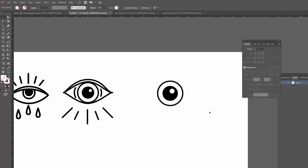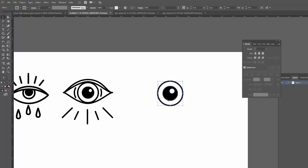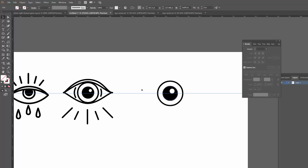Now that we've got those first few circles in place, we're going to start working on the outer shape of the eye. I'm going to go up to my rulers and drag down a guideline. If the rulers aren't visible, just press Ctrl+R or Command+R to bring them up. I'll drag the guideline down to around the halfway point of the circle — it should snap on if you have snap enabled.